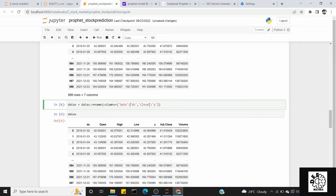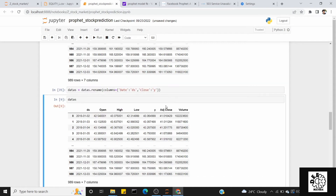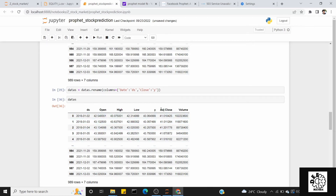Prophet is defined by default with two variables: DS is the date column and Y is the target variable. In our case, DS maps to date and Y maps to close price. If you want to predict open price instead, you can rename open to Y. So date is DS and close is Y — this is what we pass to the model.